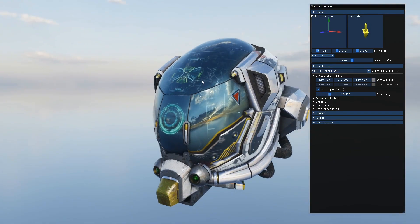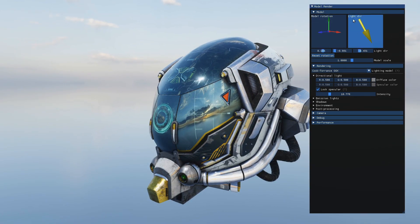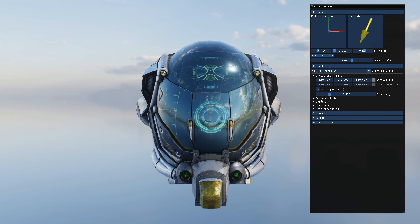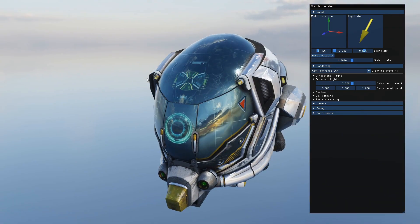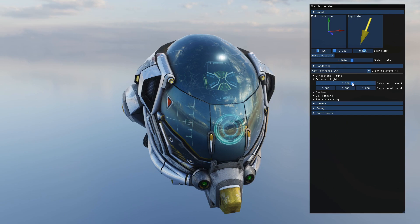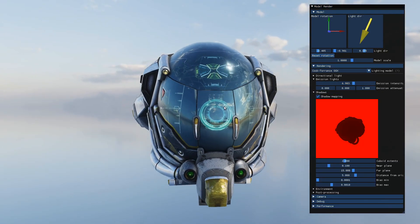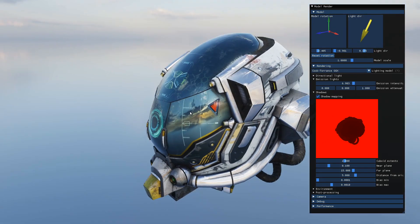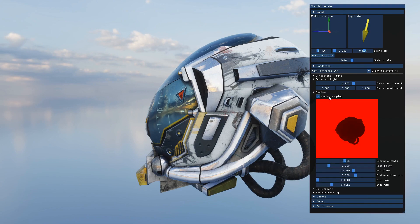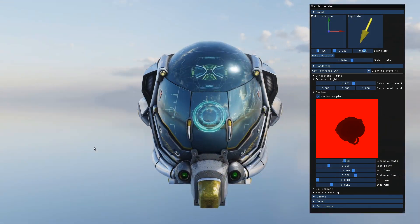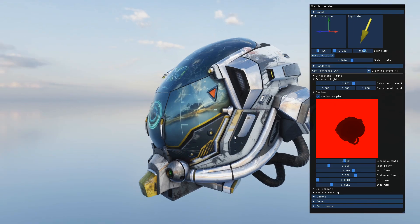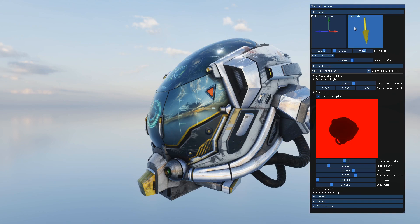It behaves as you'd expect for a directional light. There's some shadow mapping happening, as you can probably tell. There are also emission lights, which this model conveniently has in the form of decals on the helmet. Increasing intensity can lead to some cool effects. Shadow mapping is shown here as a representation of the shadow map — disabling it removes all the shadows. It's much more clear if you have geometry below the main model to see the shadow itself.